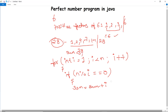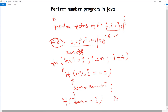As values are added to sum, at the end we use another if statement to check whether the final value of sum equals the original number. If it does, we print that the number is perfect; otherwise, in the else block, we print that it is not a perfect number.